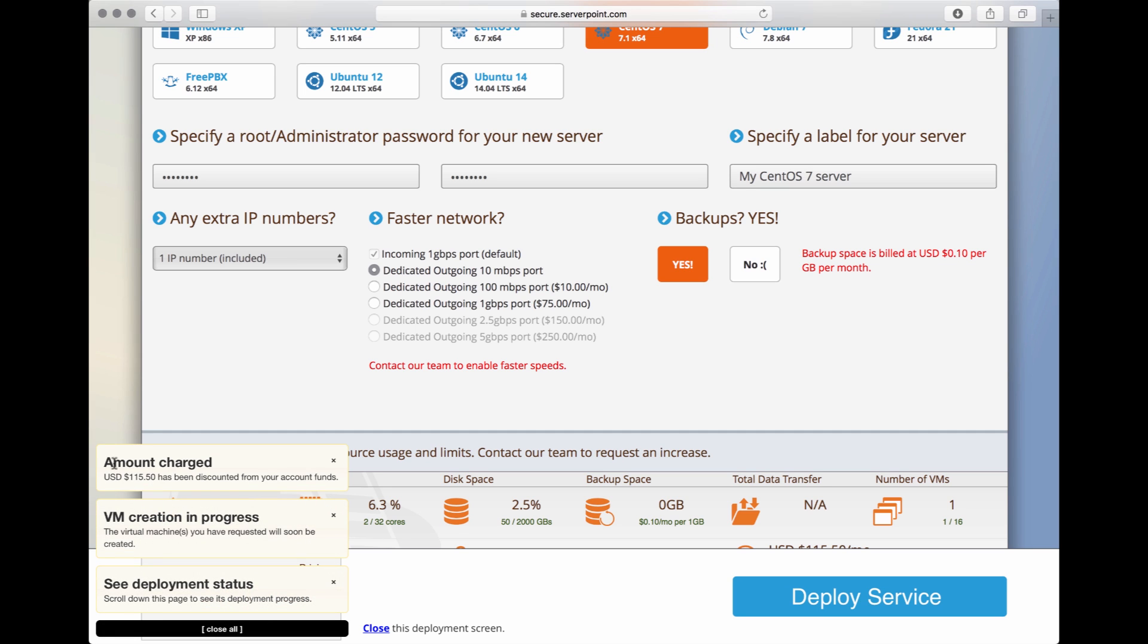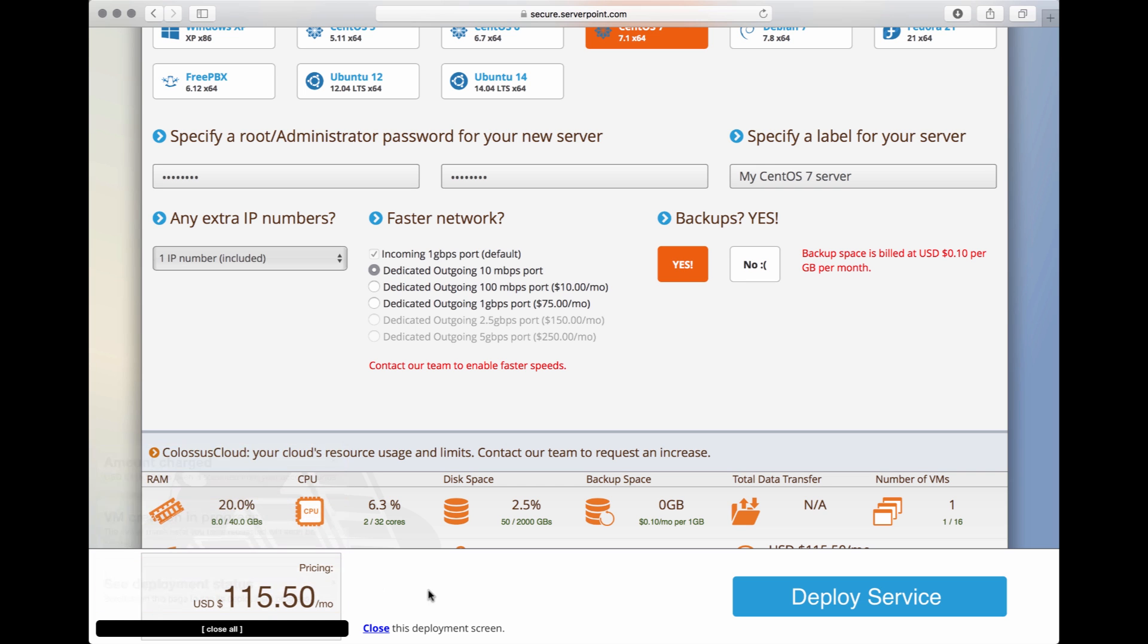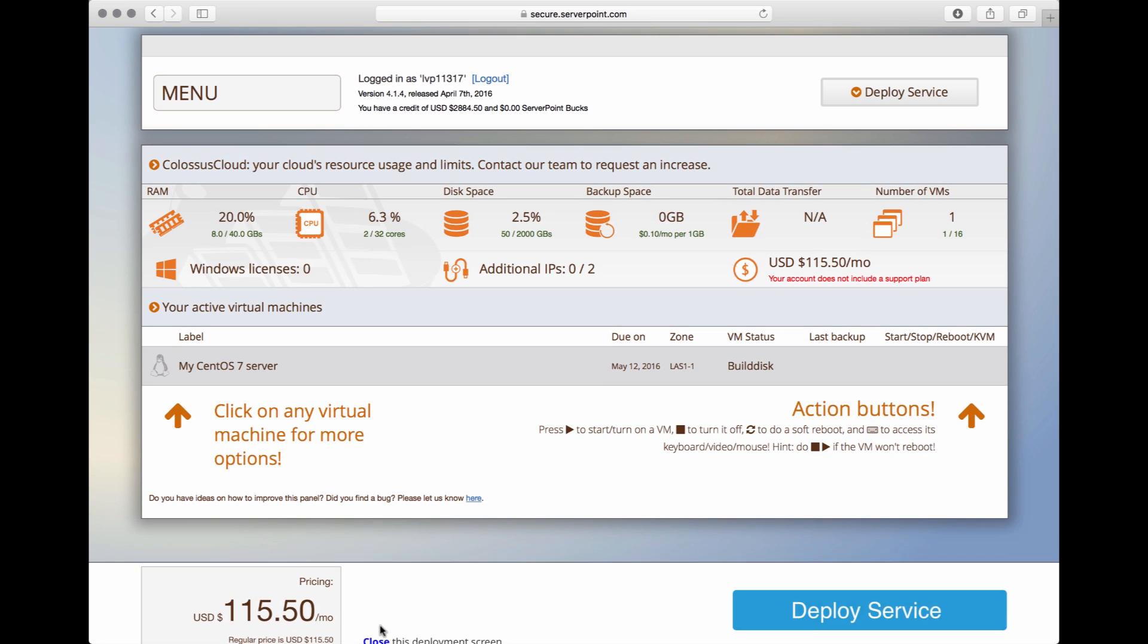You will see here, now a couple of messages saying how much your payment was, that your virtual server's deployment is in progress, and it also tells you to see the deployment status by just scrolling down. In this case, I'm going to click here to close the deployment screen.